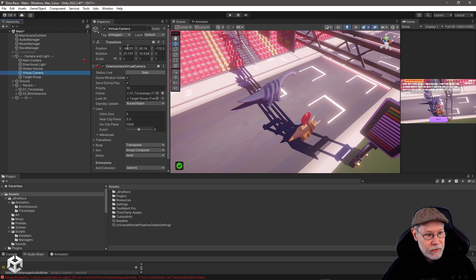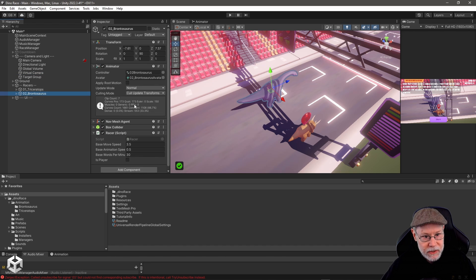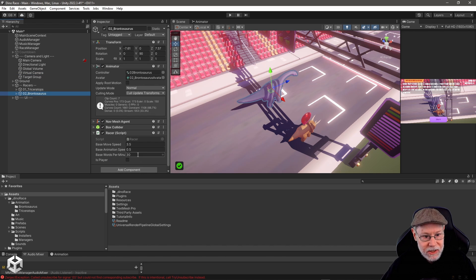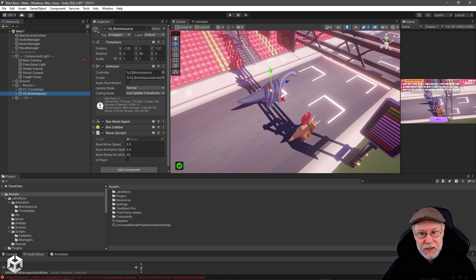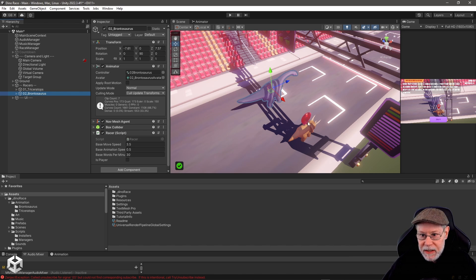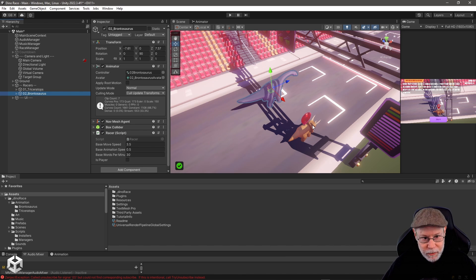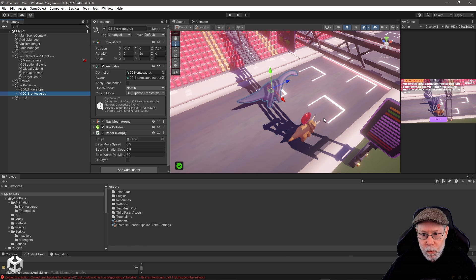So to demonstrate that I've actually gone into my brontosaurus here, and I've really slowed down his base words per minute. So he's going to run really slow. This will allow me, assuming I type fast enough, to get way ahead of him.